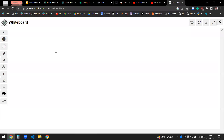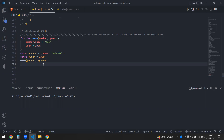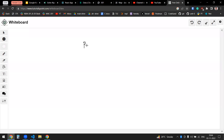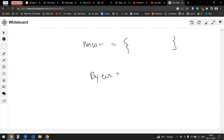So now what I have is a function. Let me just write this down. I have person, which is an object, and my beer is an integer.